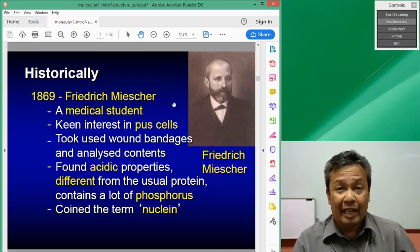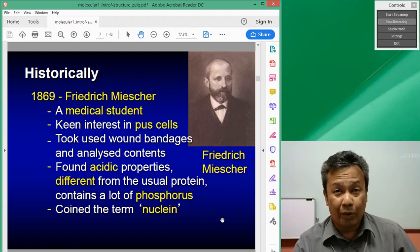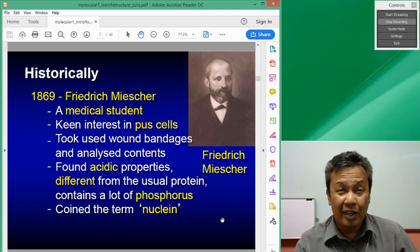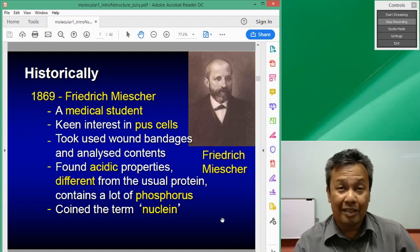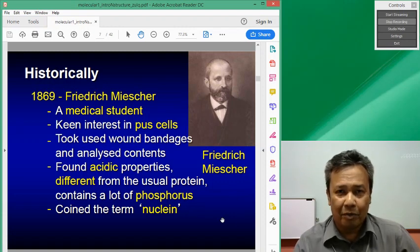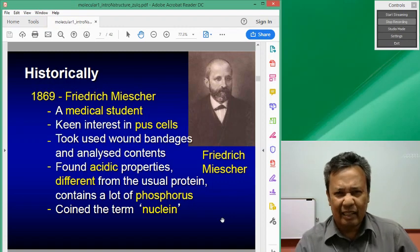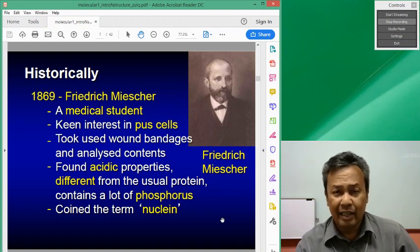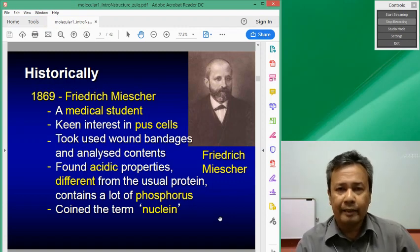This slide talks about Friedrich Miescher, who first discovered the contents of pus from the bandages of armies, and found that he thought it was protein and called it nuclein.